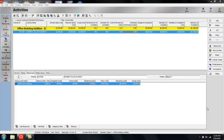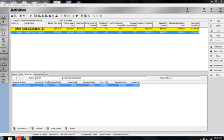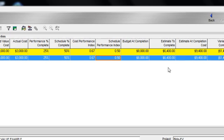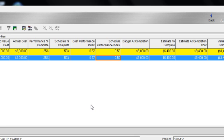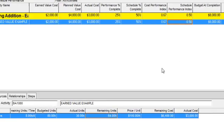Let's take a look at what we have so far. On the activity we've been tracking, we can see that we currently have an estimate to complete of $6,400. $6,400 was calculated based on the remaining cost of my activity.